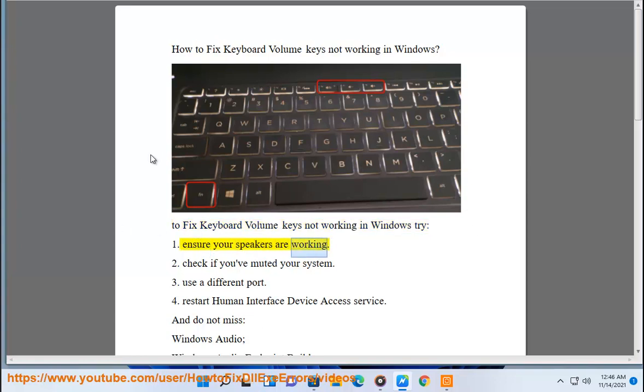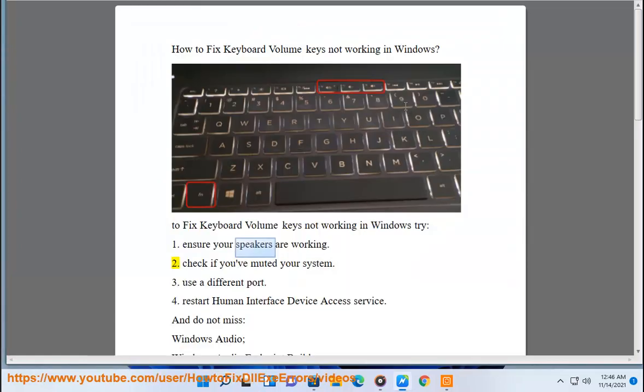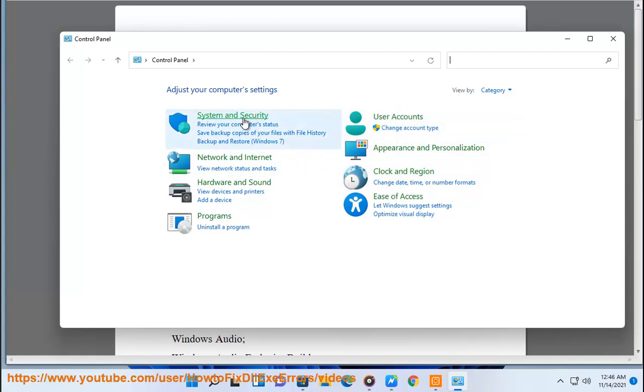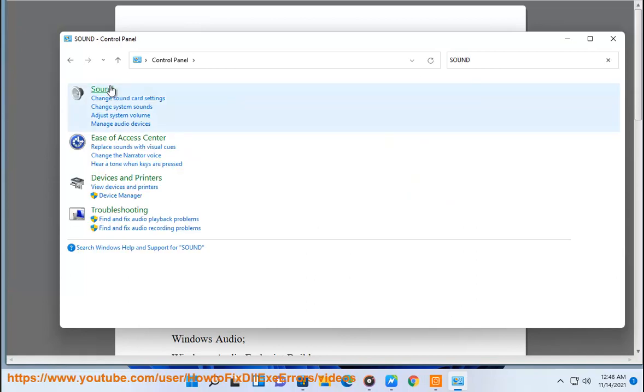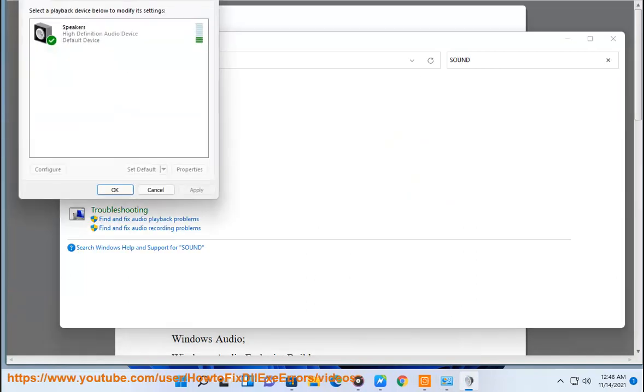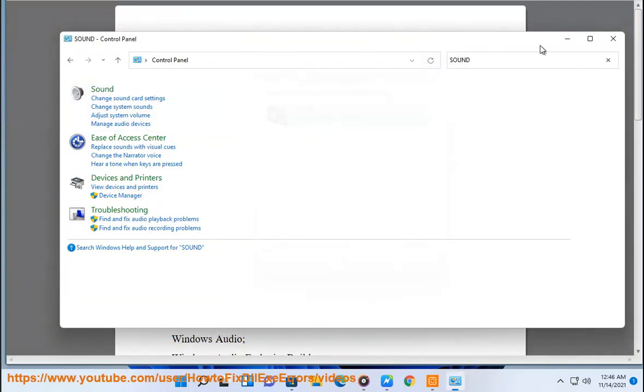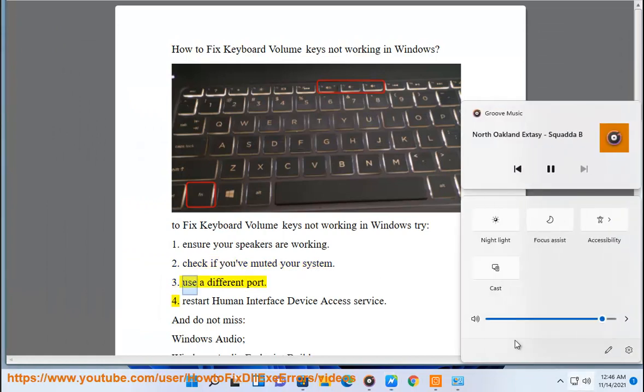Ensure your speakers are working. Check if you've muted your system. Use a different port.